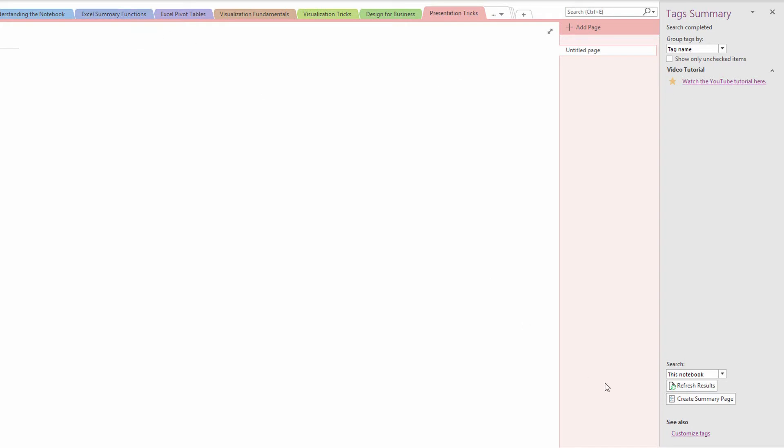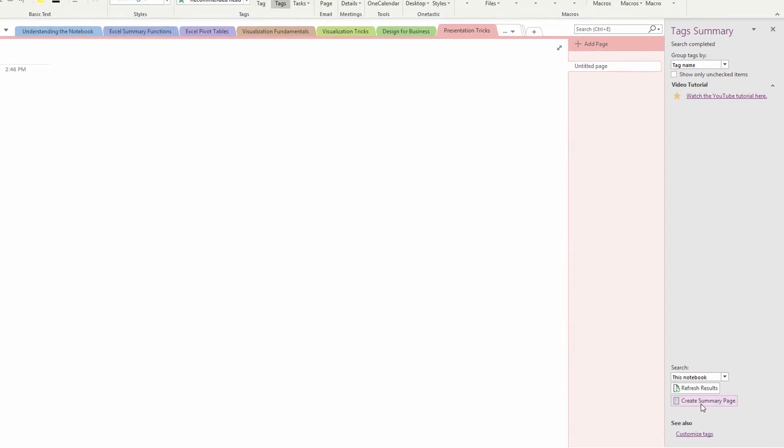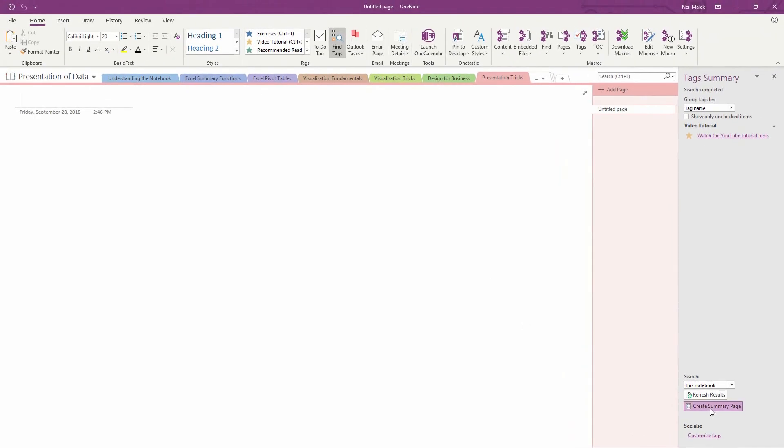Not only that, but I can also click on create a summary page, and generate a new page that has all the different entries on it.